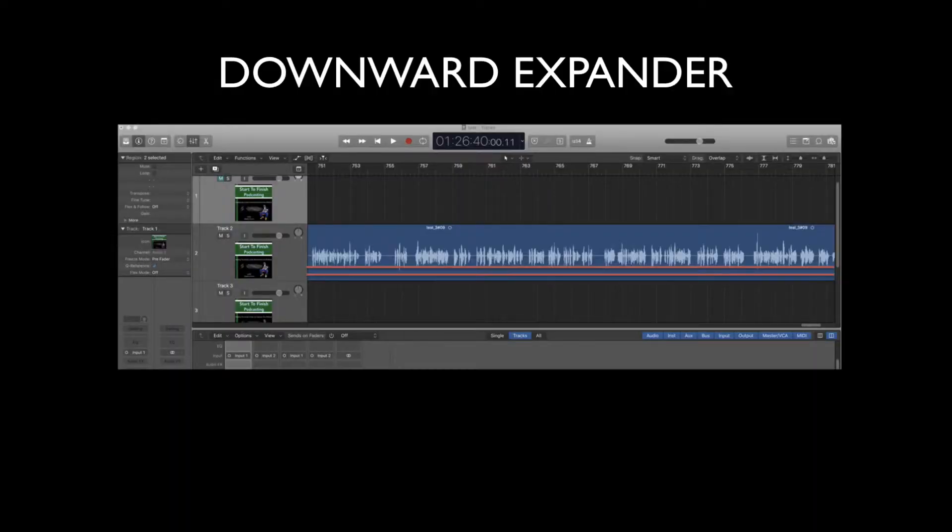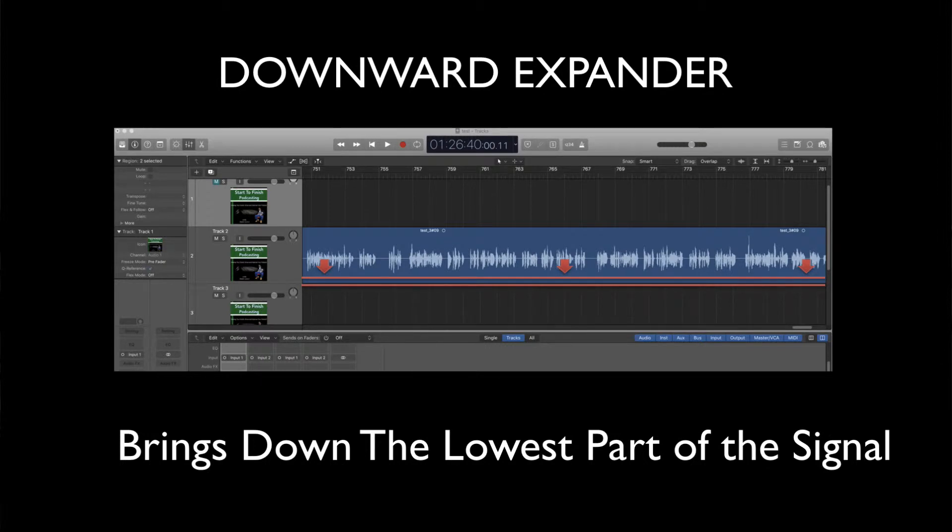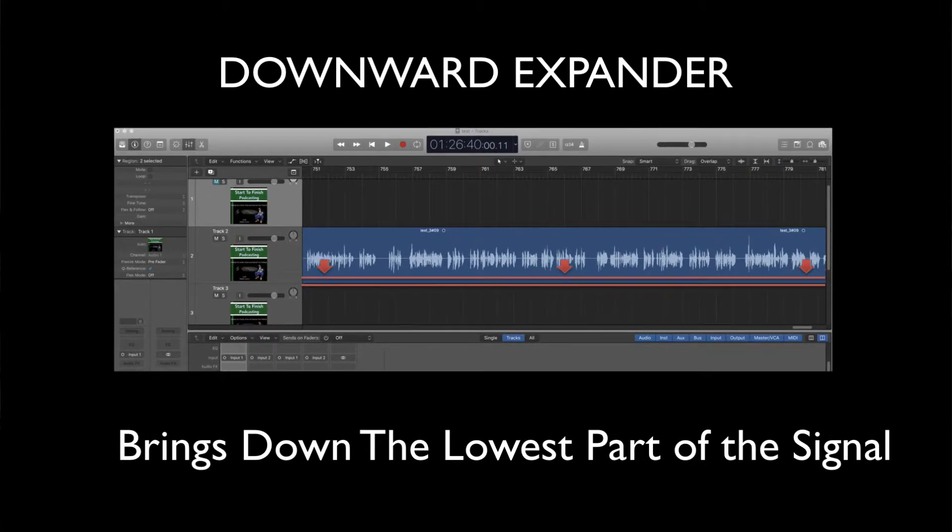Now a downward expander kind of works like a noise gate, but it's more negotiable — it's going to give you a little leeway. A downward expander helps you a lot. It does better than a noise gate. What a downward expander does is it takes the lowest part of the signal and brings it down. Upward expander takes the lowest part of the signal and brings it up. Downward expander takes the lowest part of the signal and brings it down.